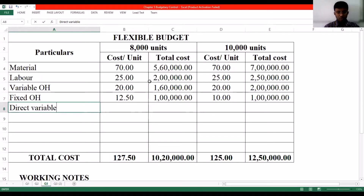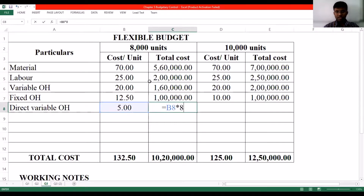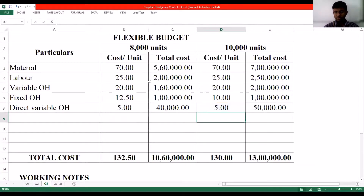Then we have direct variable overhead. Direct variable overhead will be ₹5 per unit. So ₹5 into 8,000 units makes it ₹40,000. Similarly for 10,000 units, ₹5 into 10,000 units makes it ₹50,000.